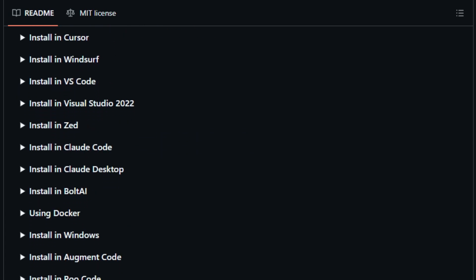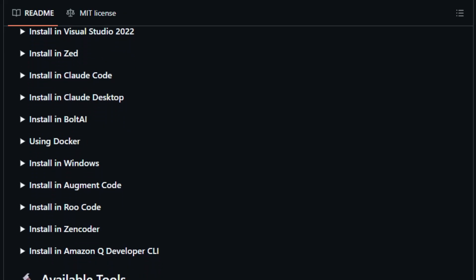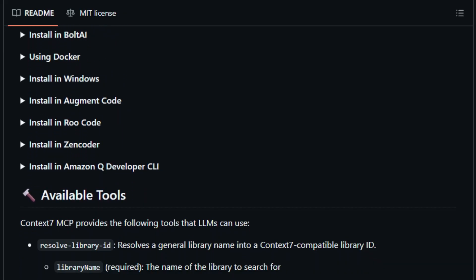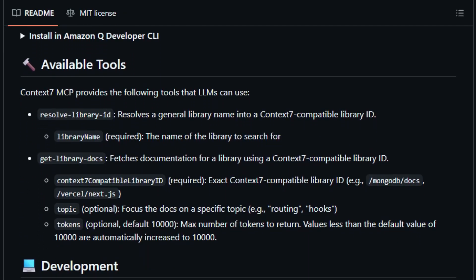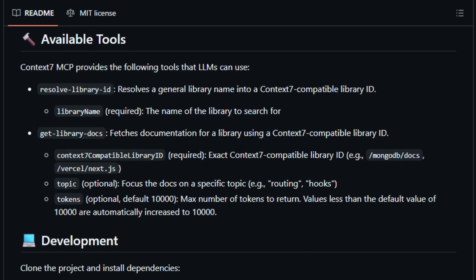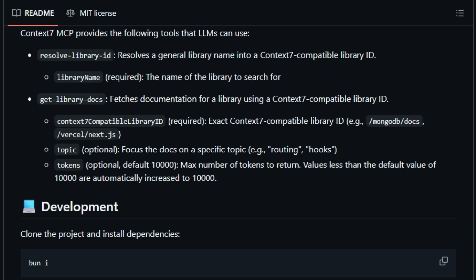embedding them before the LLM generates its answer. This eliminates tab switching, context remix errors, and the frustration of generic outputs. It's fast, powered by parsing, ranking, embedding, and caching, ensuring low latency and high relevance.